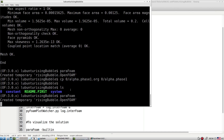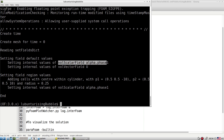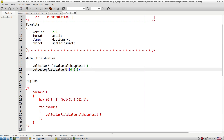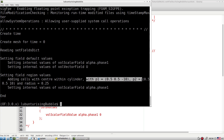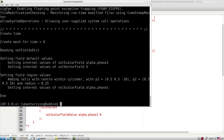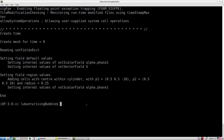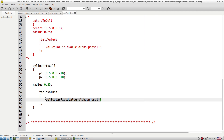Let's run the setField command. It reads the setFieldDict file, sets the internal value of volume scalar field alpha — the default value is one — and sets the default for vector field U. It then adds cells with centers within the specified radius. We specified a radius of 0.25, and based on that, it sets the internal value of alpha within that zone.